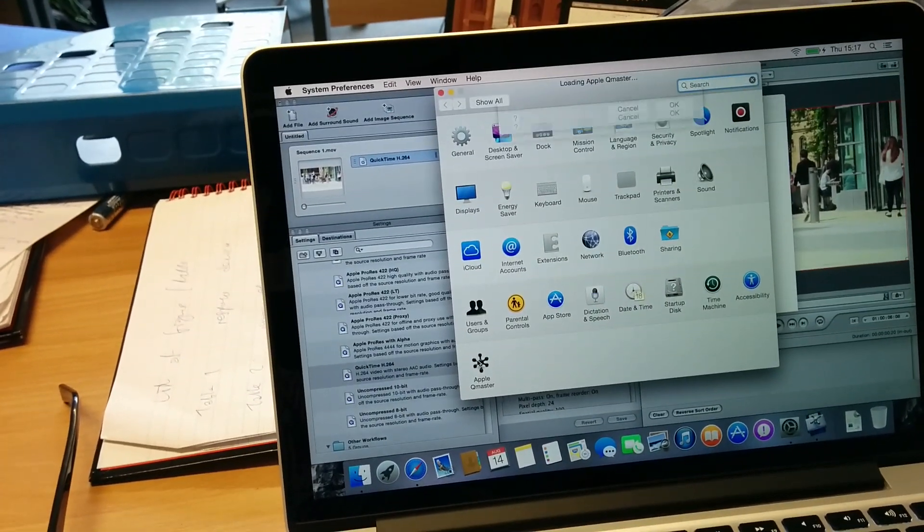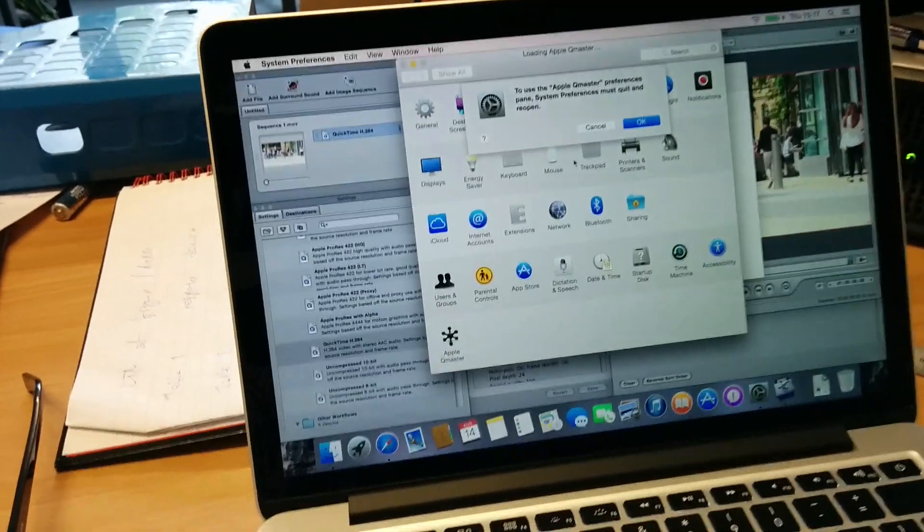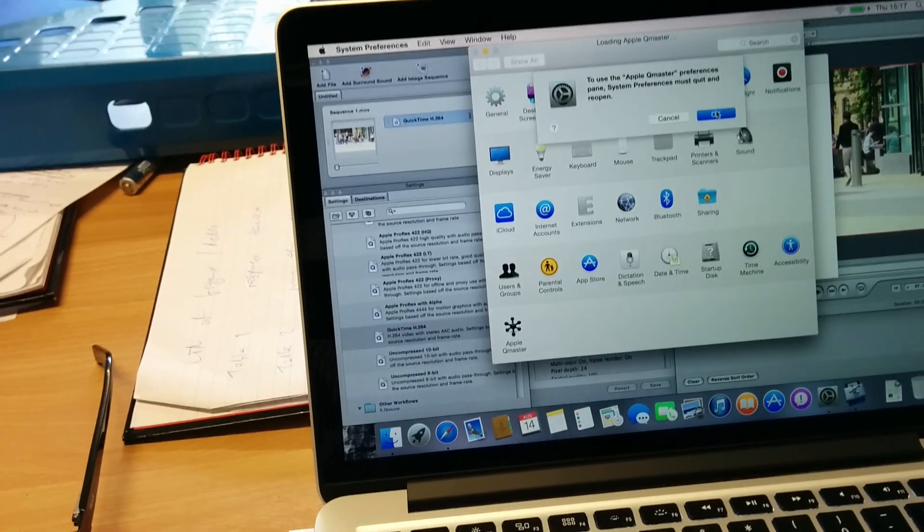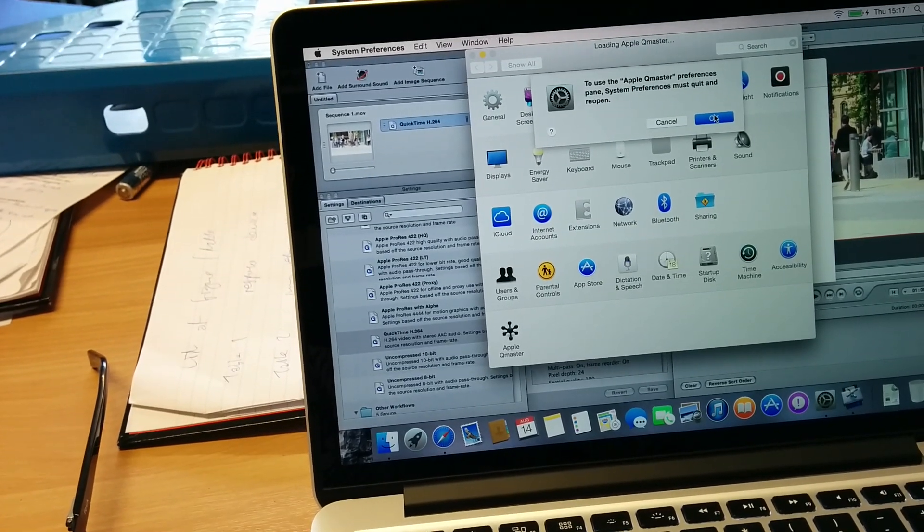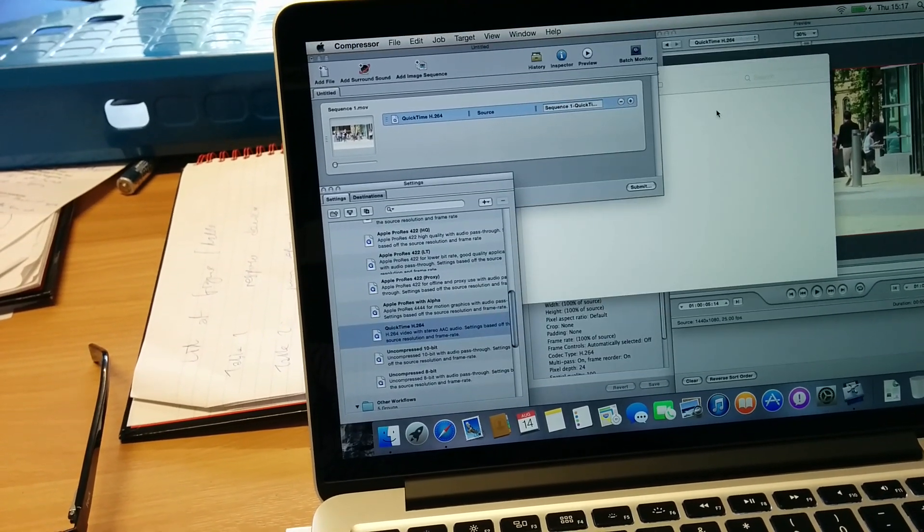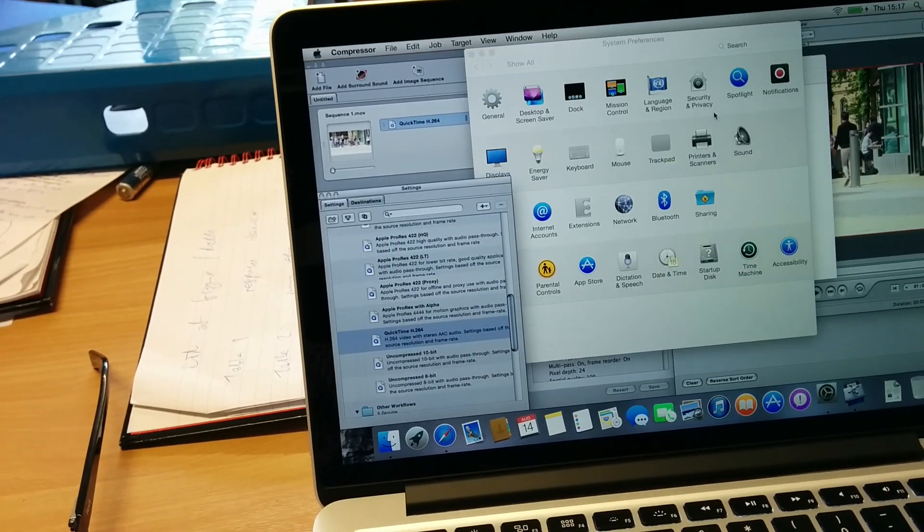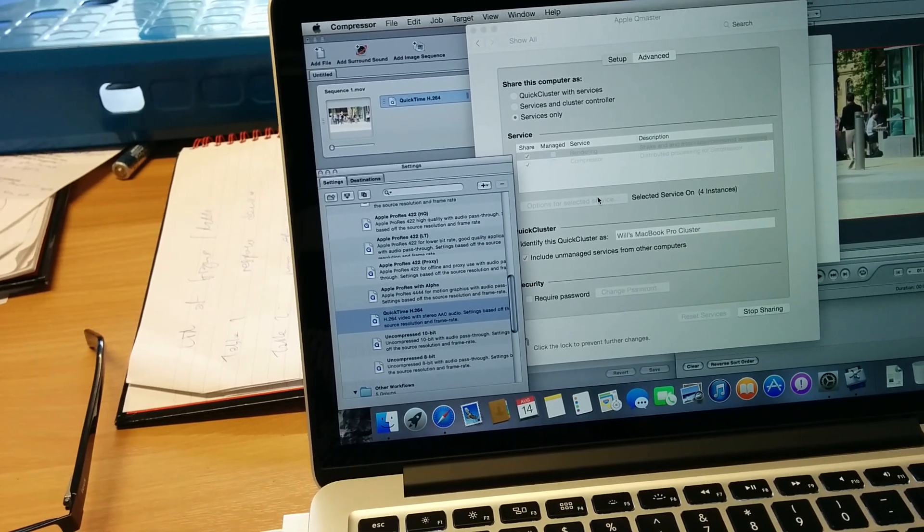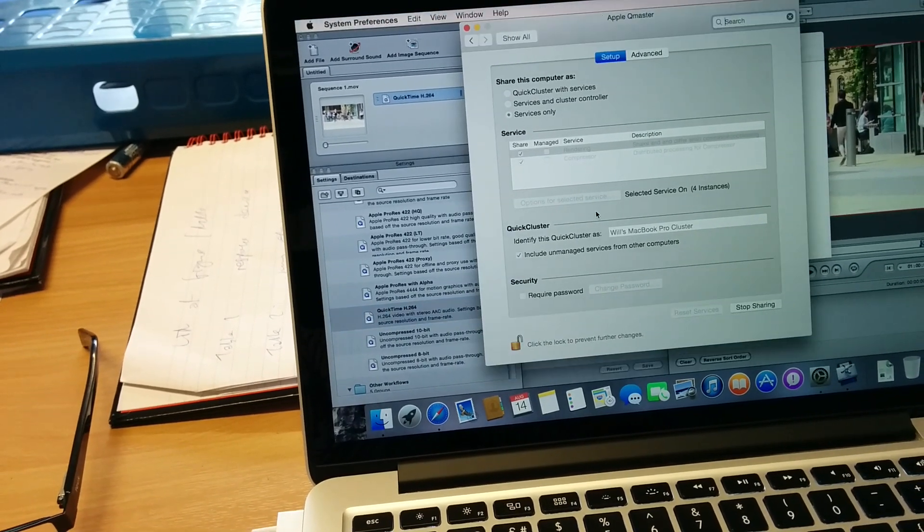So I've got dual core, assuming I can give it four threads. Okay, so it looks like Q master is going to run, which is what I was expecting. Yosemite is better than Mavericks, I think.